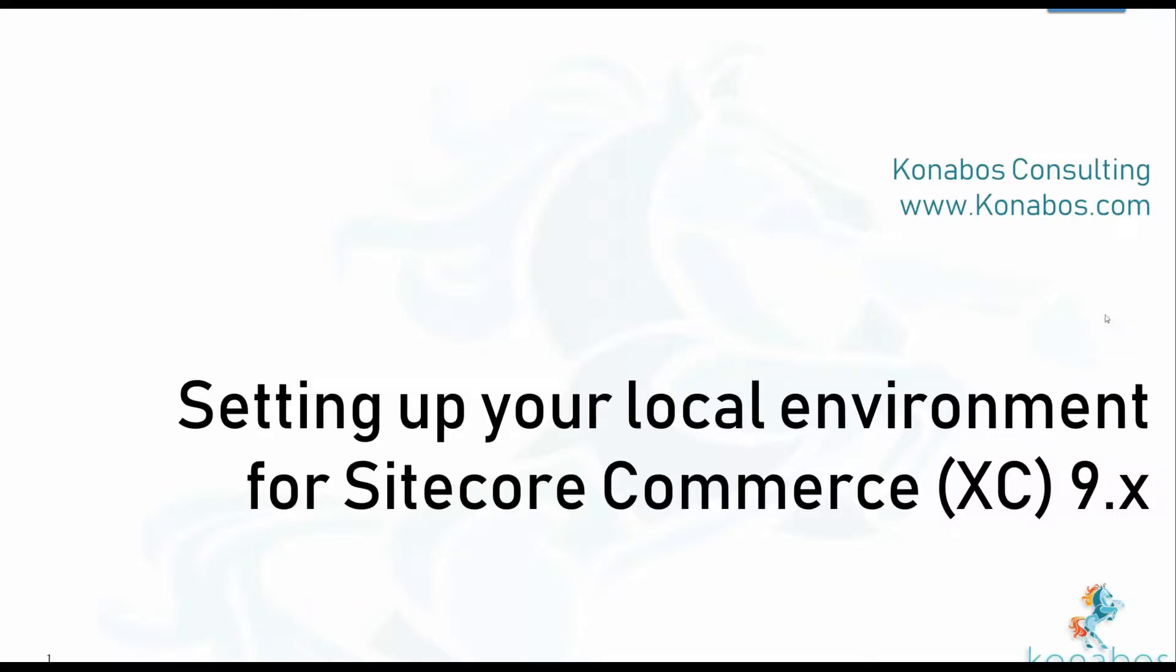Hey guys, this is Akshay Sura. Today we will be looking at how to set up your local environment for Sitecore Commerce 9 development. And it's really not that difficult. Essentially you get the SDK solution, we'll be just looking at that for today.